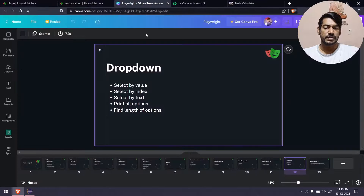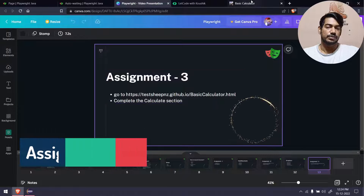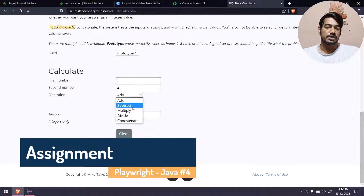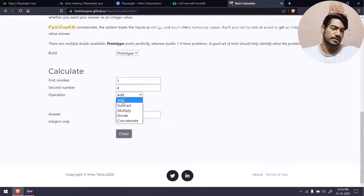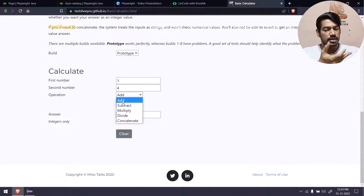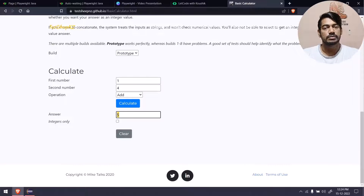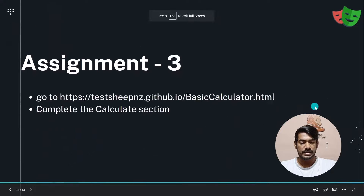For your assignment, go to the provided website which has a simple calculator. It has a dropdown — try selecting by value, text, and index; select the last option; click the calculate button and print the result. That's it for this video. If you have any queries, feel free to ask in the comments. See you in the next one — take care, bye!